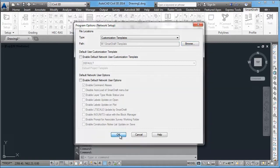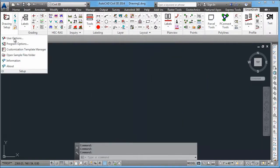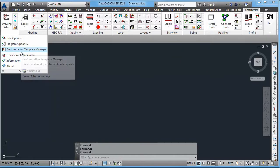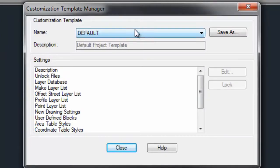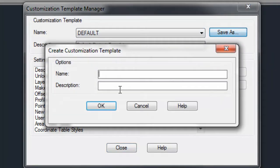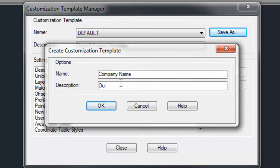At this point, we'll just talk about using the Customization Template Manager real quickly. And if you were going to have it for multiple users, we would save this as your company name. Give it a template name.